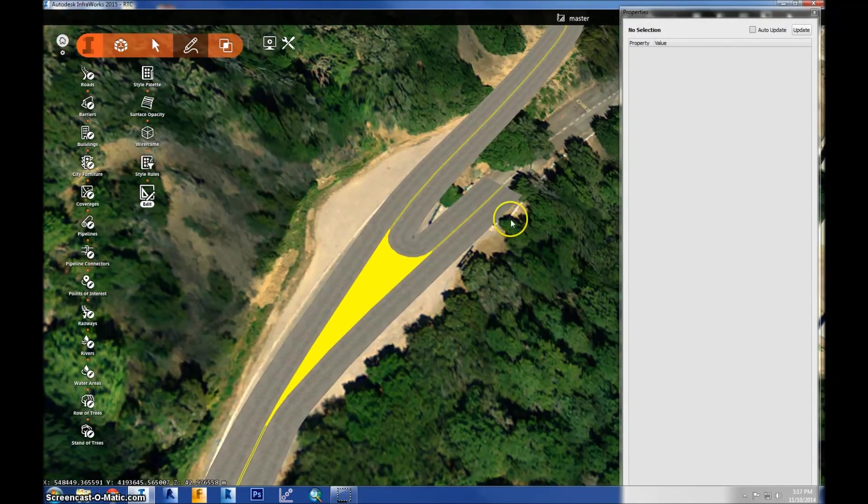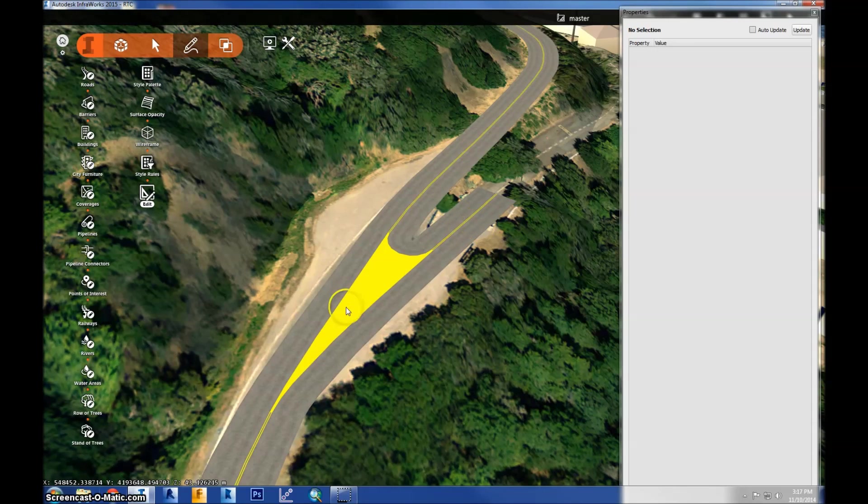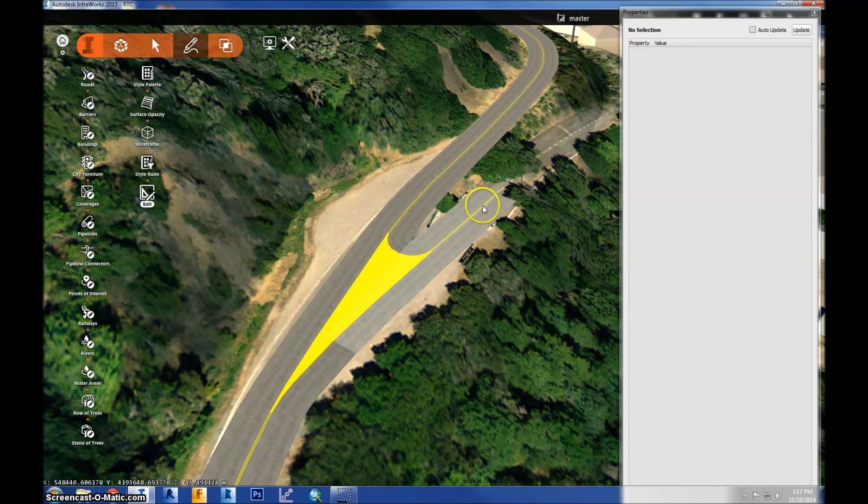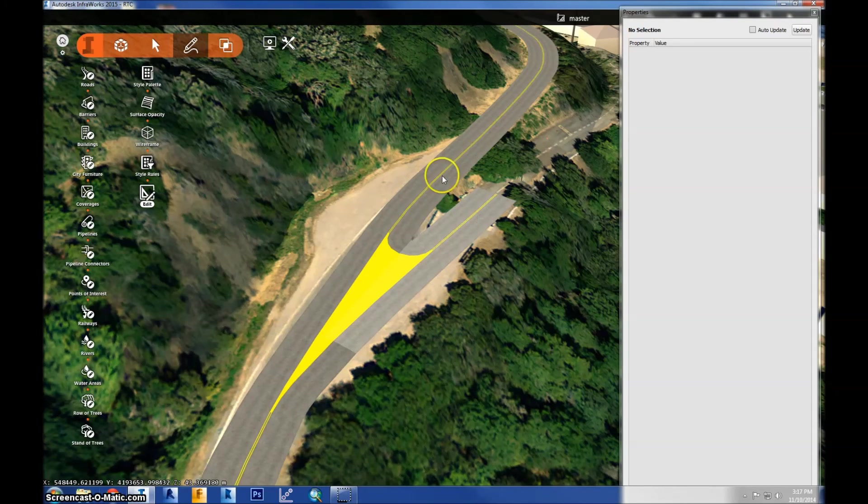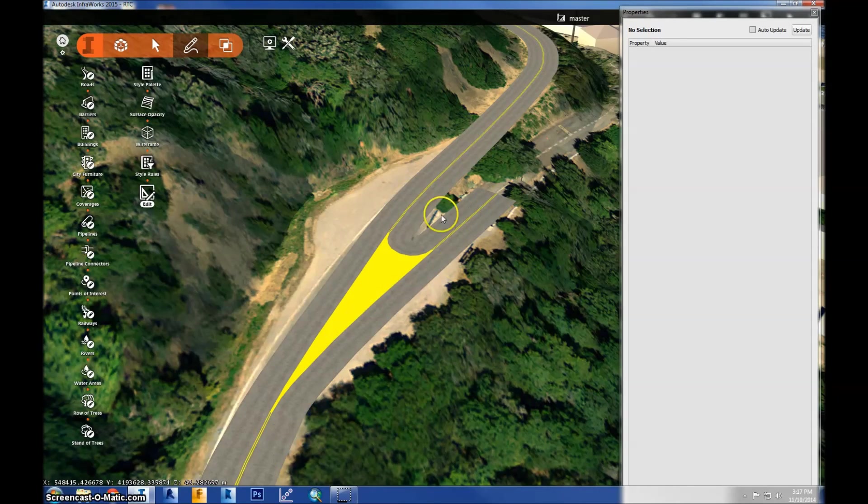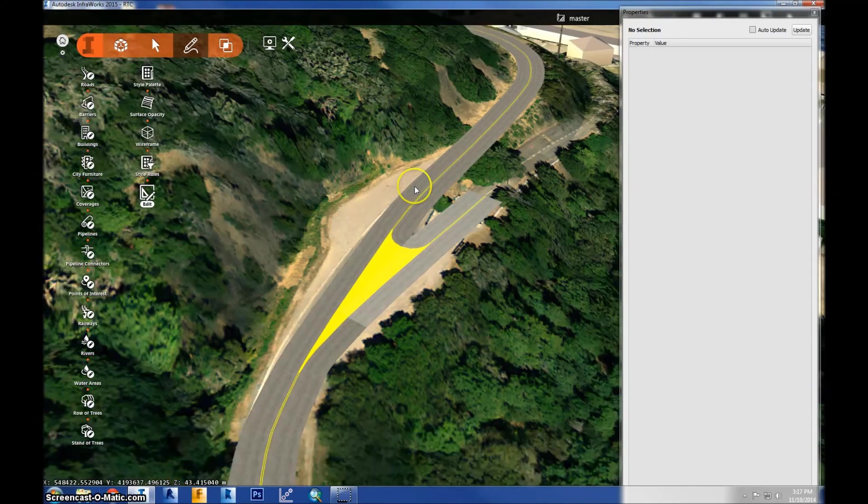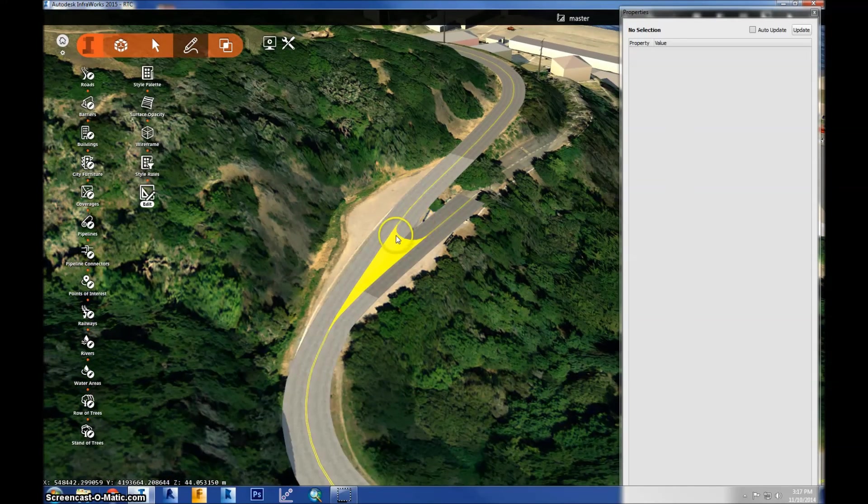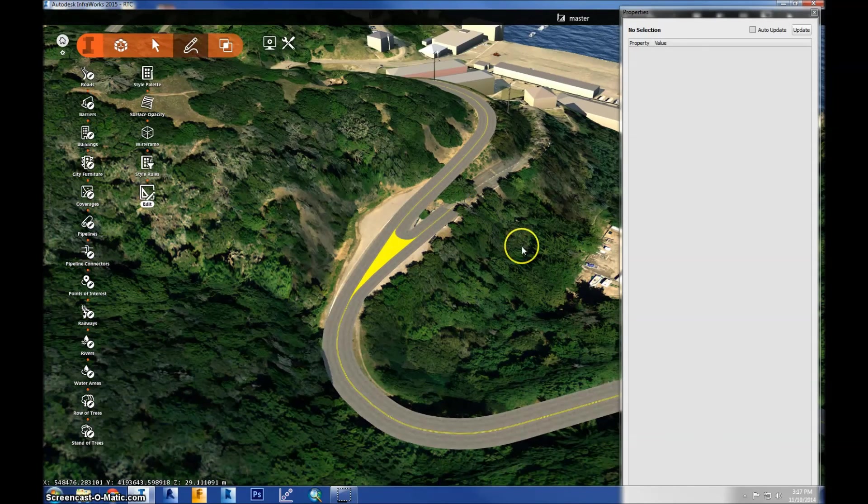And you'll see it created this merger between the two roads. So the program knows when you're connecting roads and it's able to create this feature, this engineering feature for that.